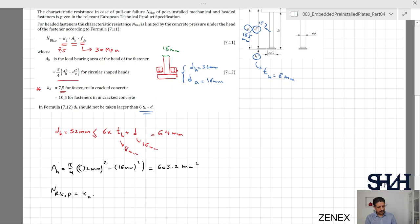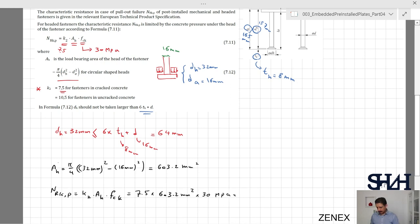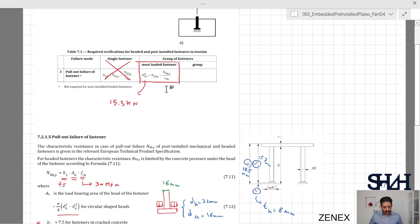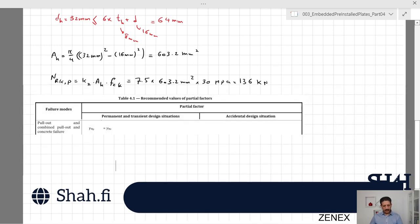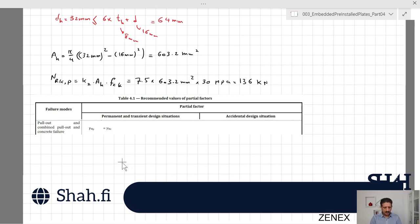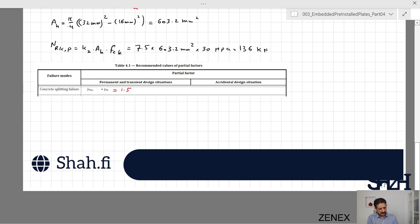NRkp = k2 × Ah × fck = 7.5 × 603.2 mm² × 30 MPa, which gives 136 kilonewtons. Gamma_mp, from Table 4.1, can be taken as gamma_mc = 1.5, as determined in the previous video.